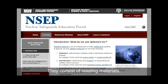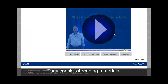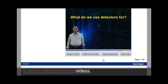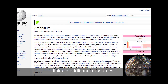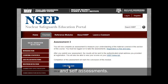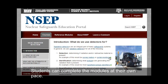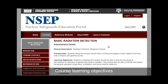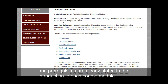The course modules provided here are intended to take from one to three hours for a student to complete. They consist of reading materials, videos, links to additional resources, and self-assessments. Students can complete the modules at their own pace. Course learning objectives and prerequisites are clearly stated in the introduction to each course module.